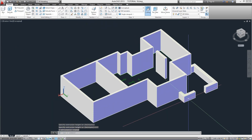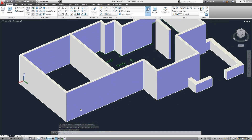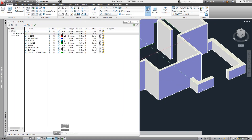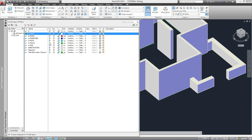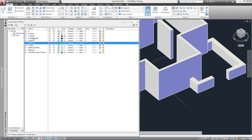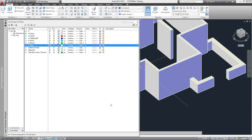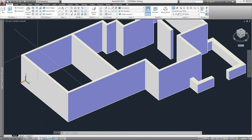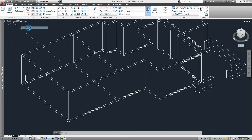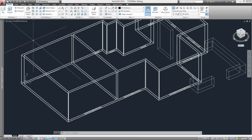Now the next step is creating the openings for the windows and doors from the plan, so we'll bring them up from the Layers Palette again. We make the layer for the windows visible so we can have them as a reference. At the same time we're going to turn off the A-wall layer since we don't need it for now. To see the locations, let's change the visual style back to 2D Wireframe.